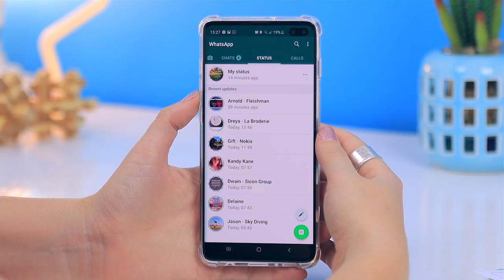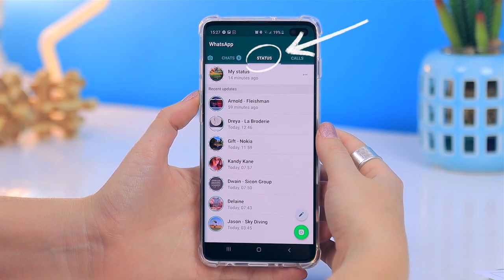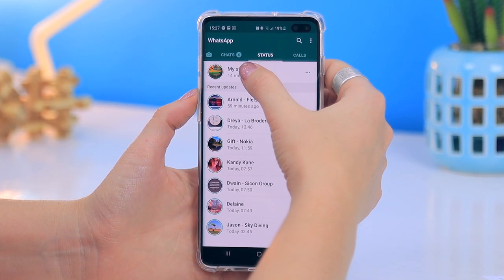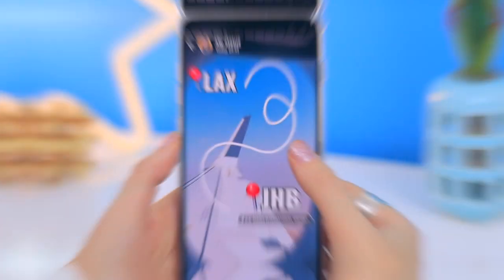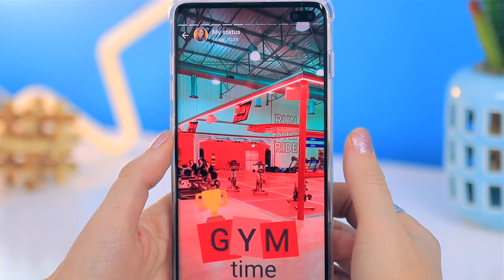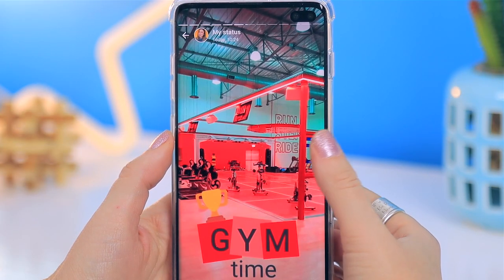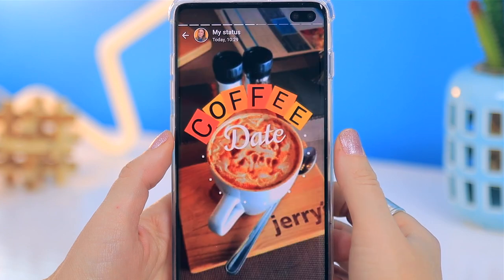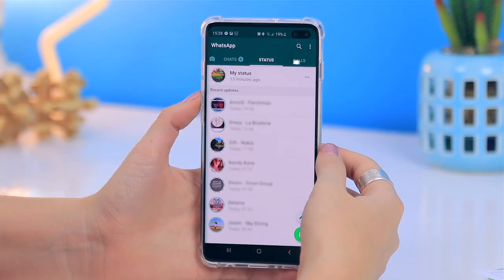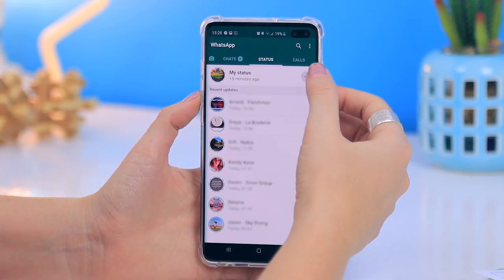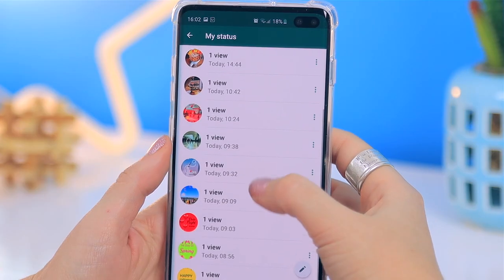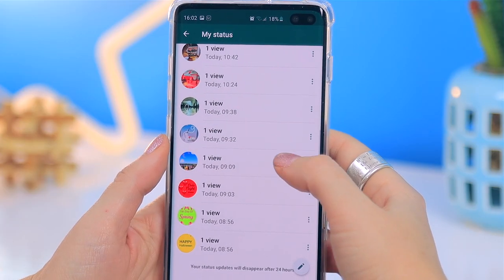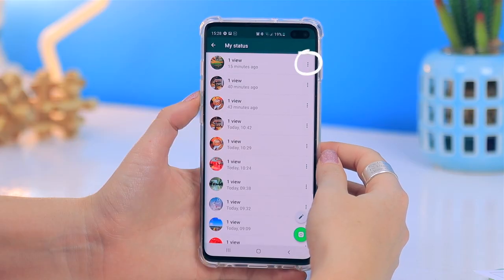Before we get into the actual designing, I wanted to go over a couple of things within WhatsApp status. It works almost identically to Instagram stories where you post about different things throughout your day and it deletes after 24 hours. If you click on these three dots next to your status you will see all the statuses you've created throughout the day and how many views they've got.